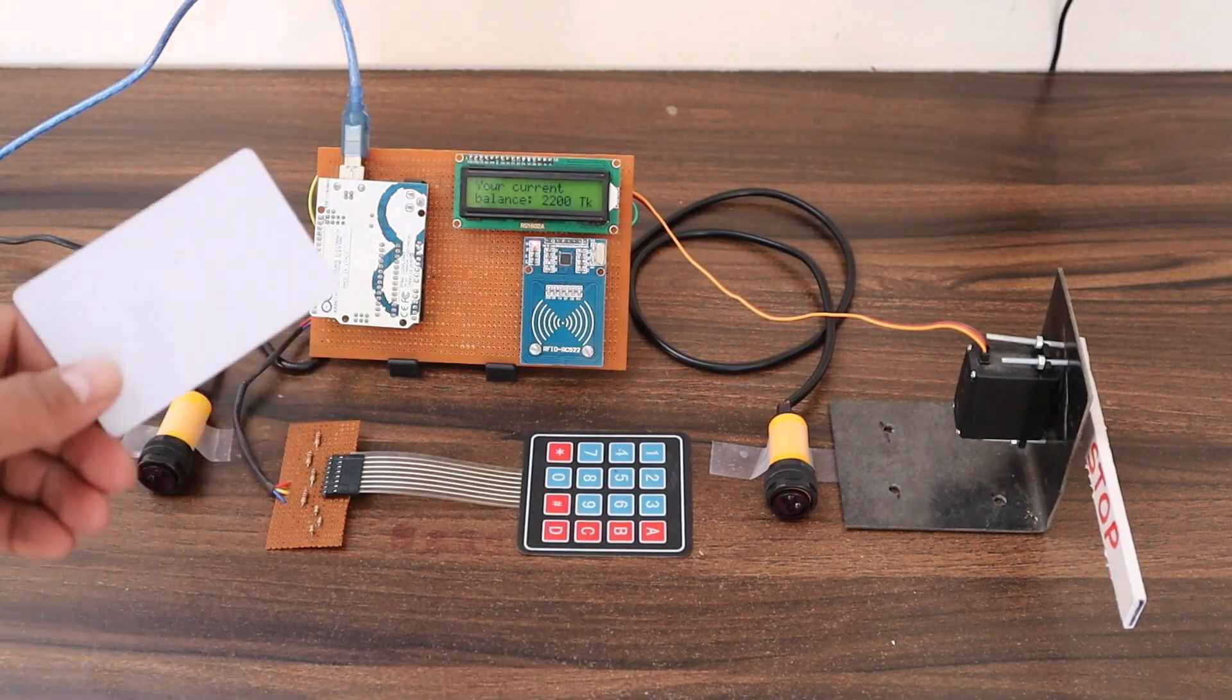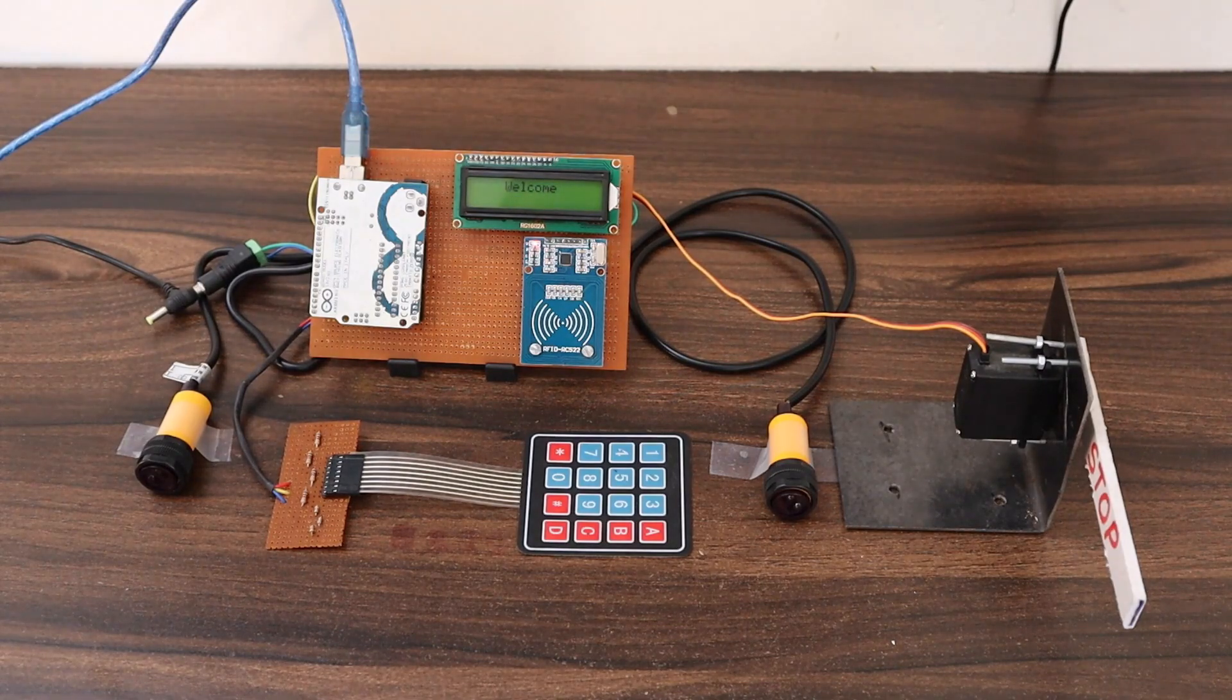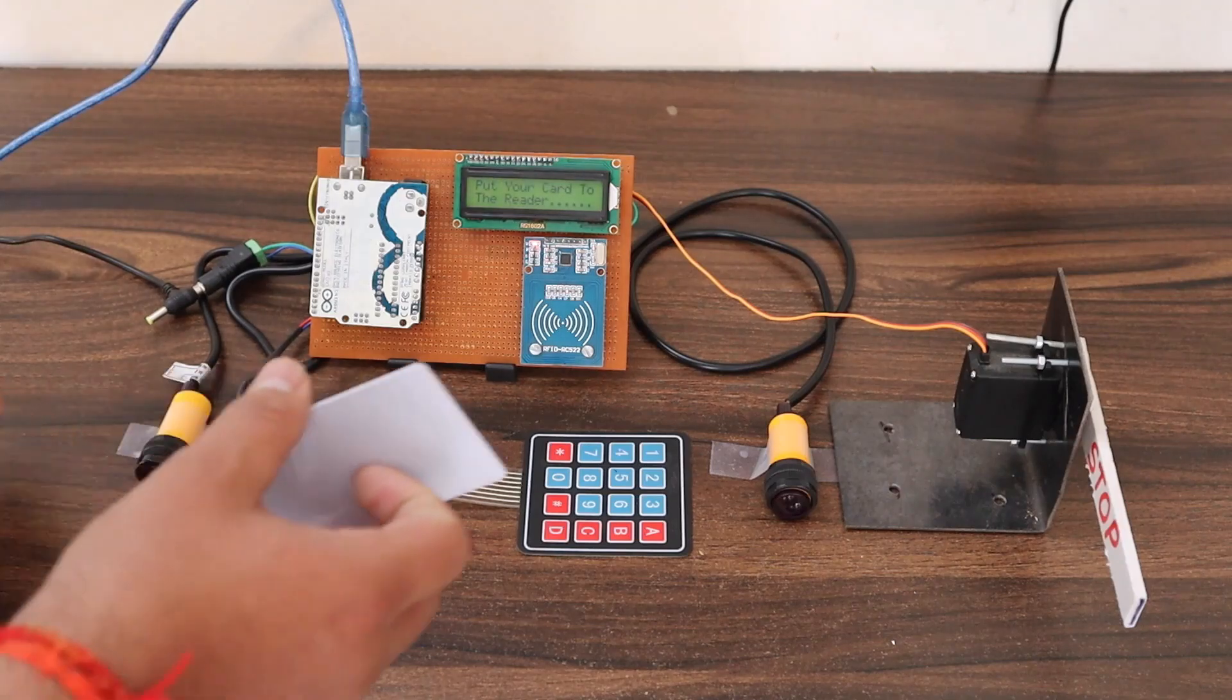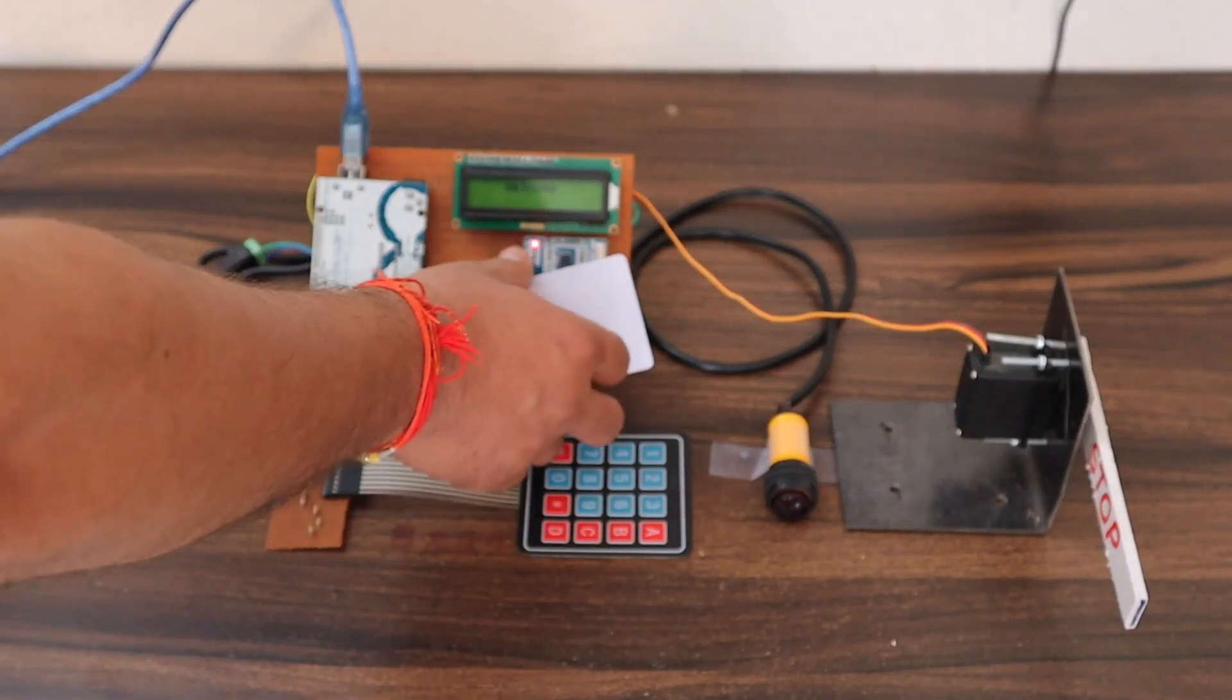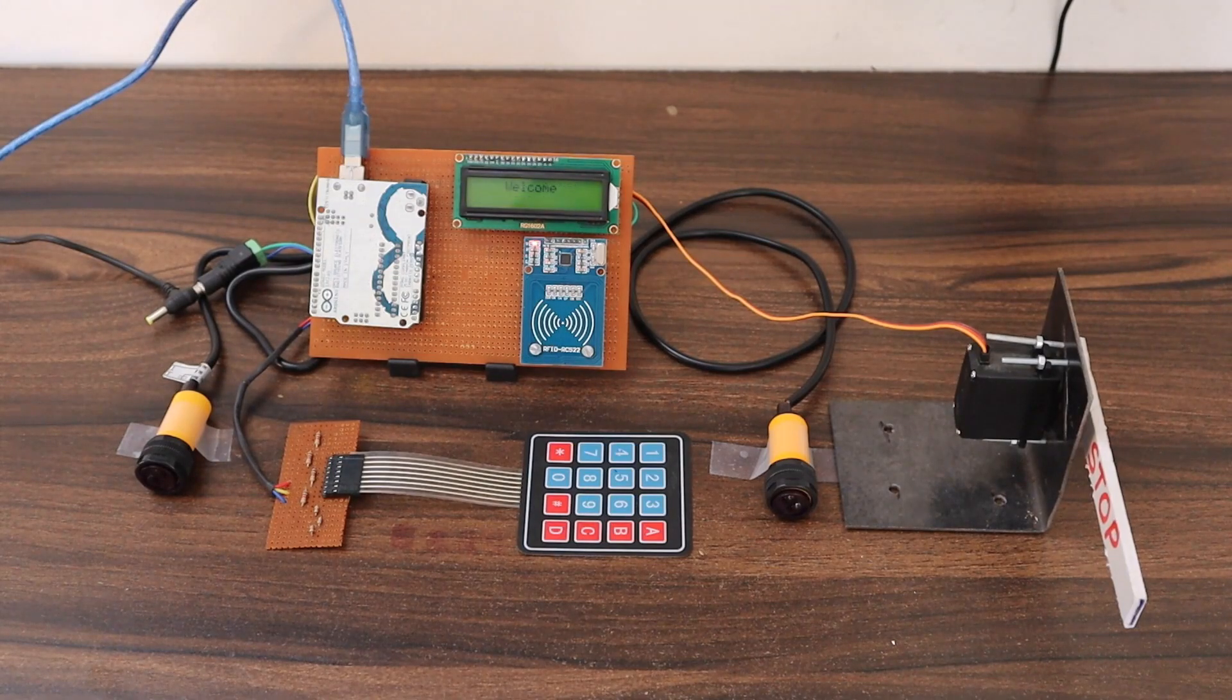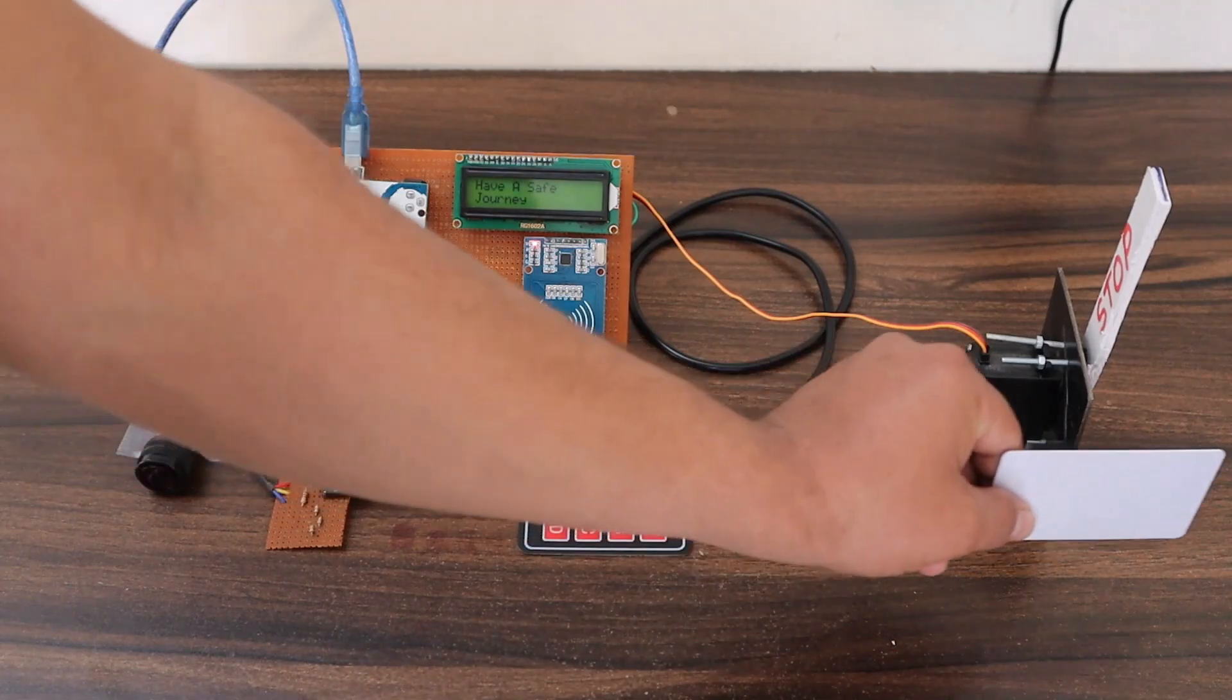The RFID is recharged now and your current balance is 2200. Let's pass out using this card now. The gate is opened and I will scan my card. So the amount is paid now. Let's pass out to the second sensor. The gate got opened and I can go out.